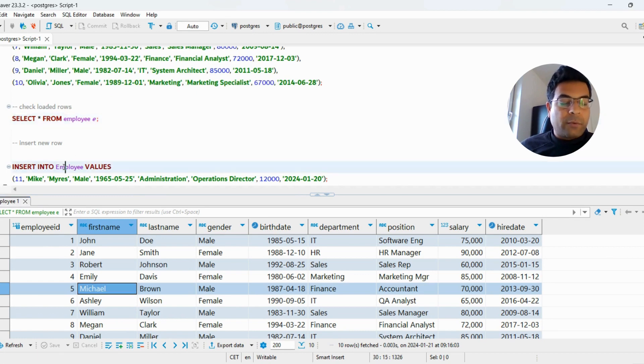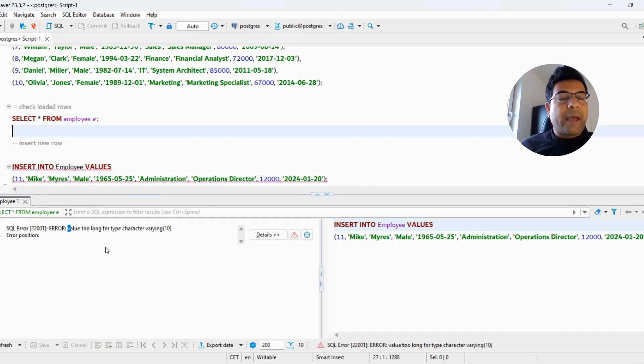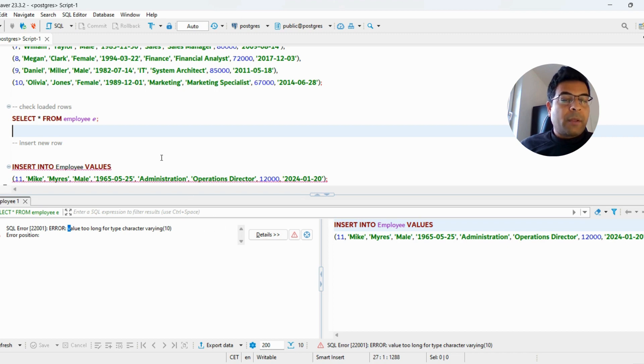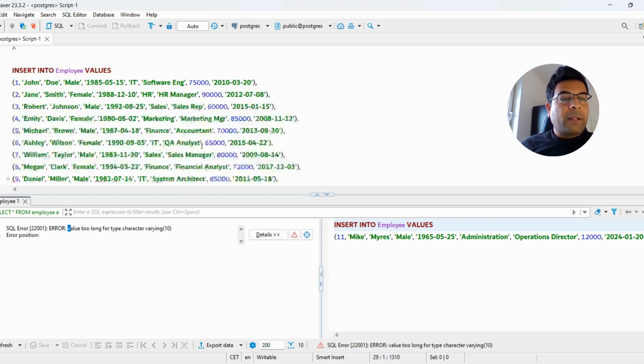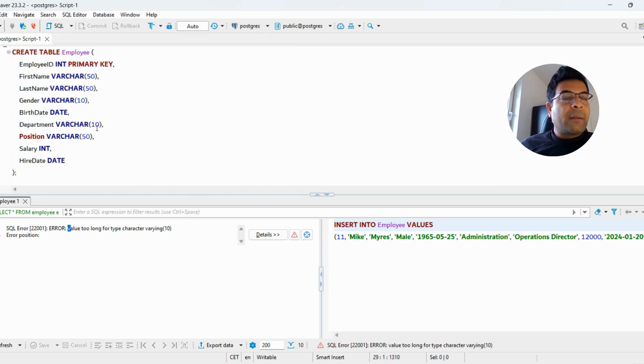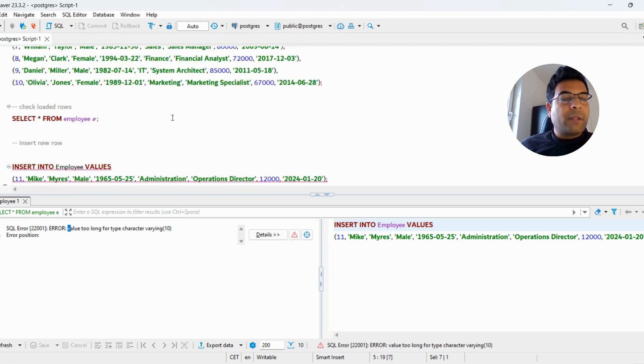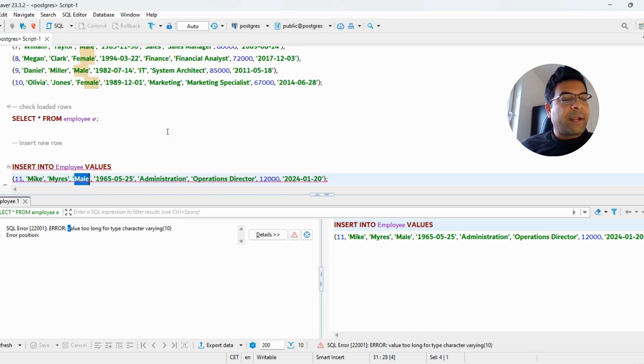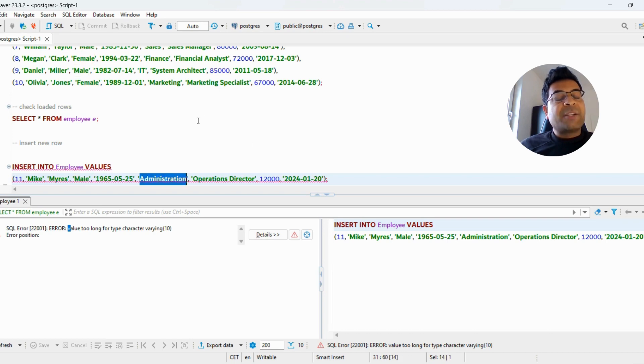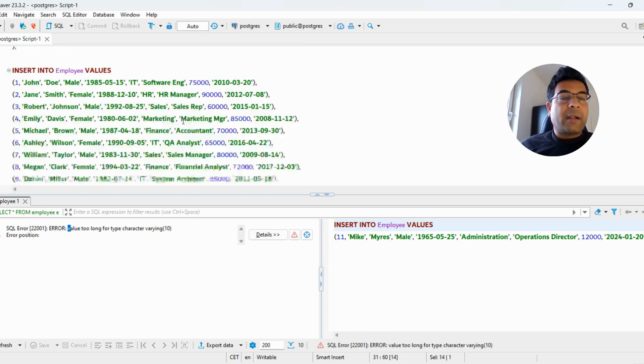Now the problem is, if I want to insert a new row, I get an error: value is too long for type VARCHAR(10). The VARCHAR(10) columns are department and gender. Looking at the new row, the gender is 'male' which is less than VARCHAR(10), but the department is 'administration' which is more than VARCHAR(10).